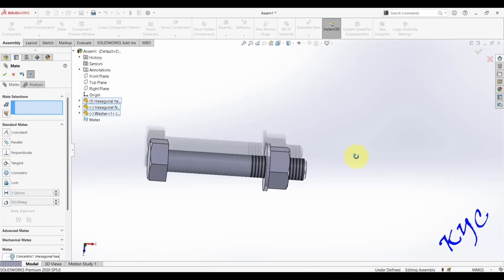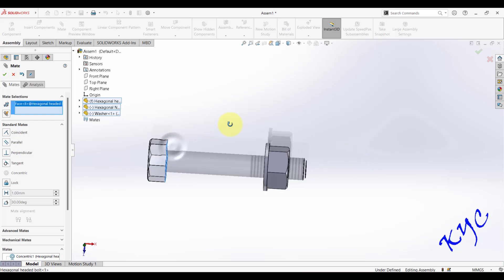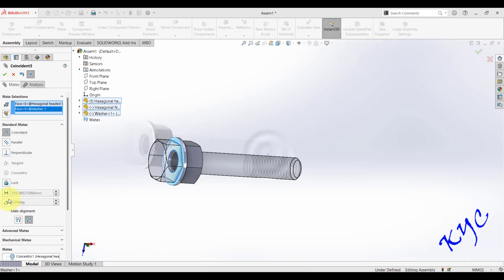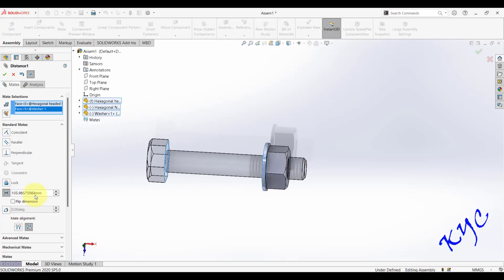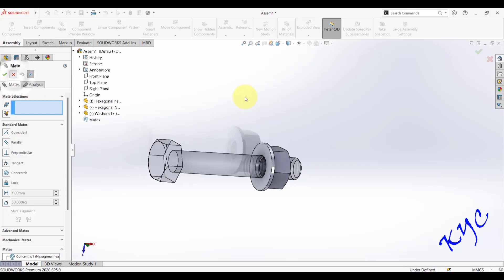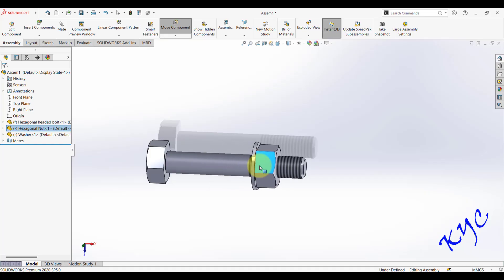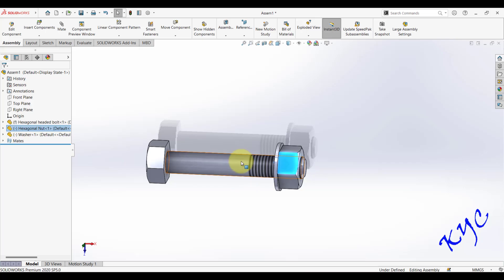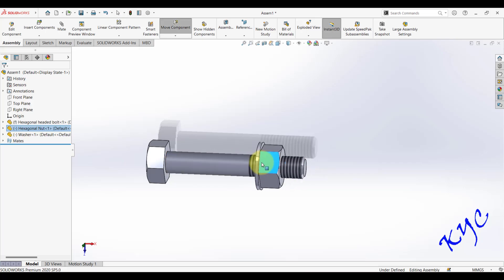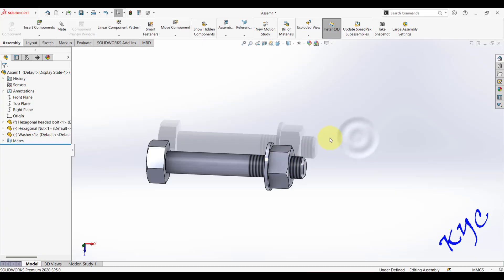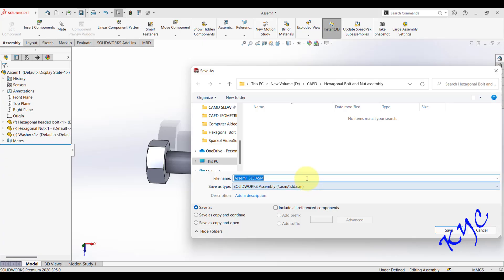Select the two faces and give a distance value — for example, 110 mm — and that distance will be applied. Keep the nut positioned exactly within the thread region. Do not place it beyond the thread run-out, because without thread the nut cannot move inside the bolt. Position everything correctly within the threaded region.